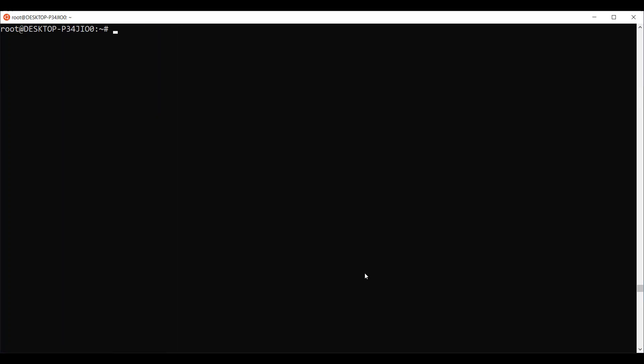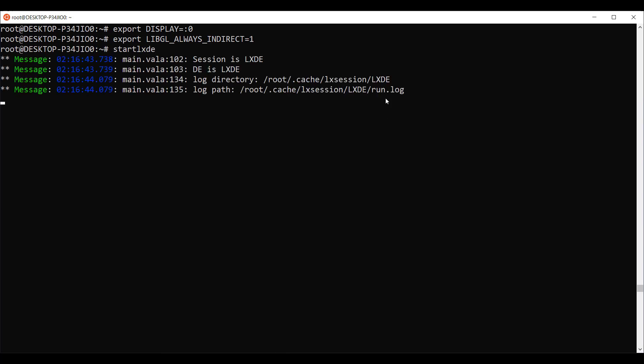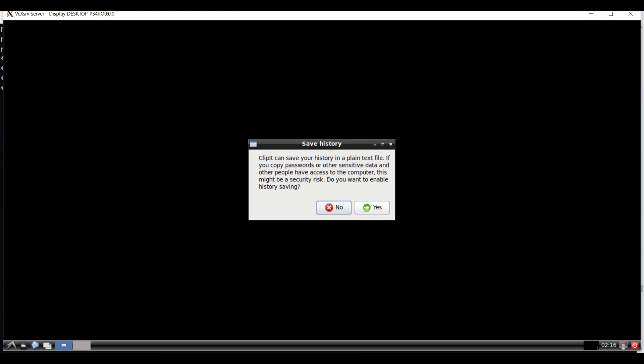Next, we are going to configure the Linux terminal. I will be typing following two commands. One is export display equals colon zero. Here it is case sensitive. Next command is export libgl always indirect equals one. Once you have typed these two commands, just type start LXDE.